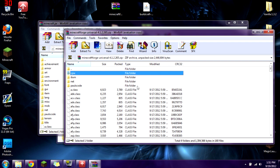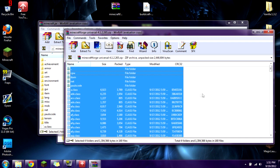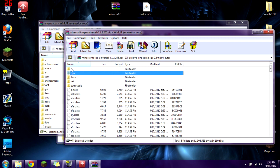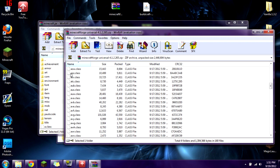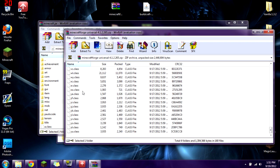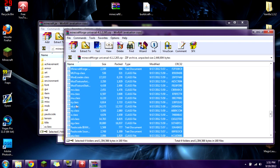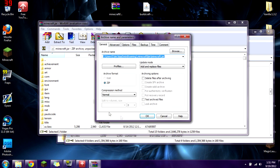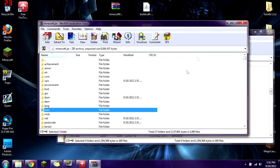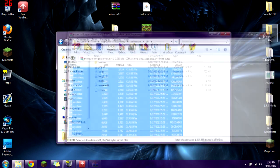You're going to select everything in the Forge archive. You can do this with Ctrl+A, or click the first one, scroll down to the last one, hold Shift and click it so everything is selected. Then click and drag everything over to your minecraft.jar, click OK, and everything will copy over.